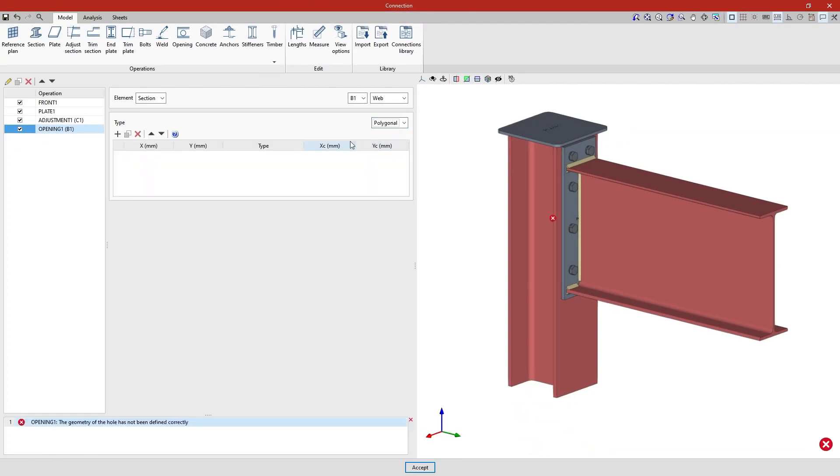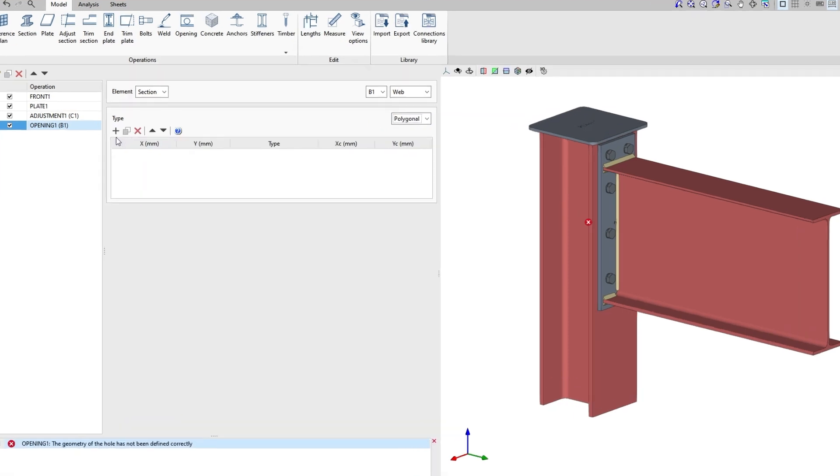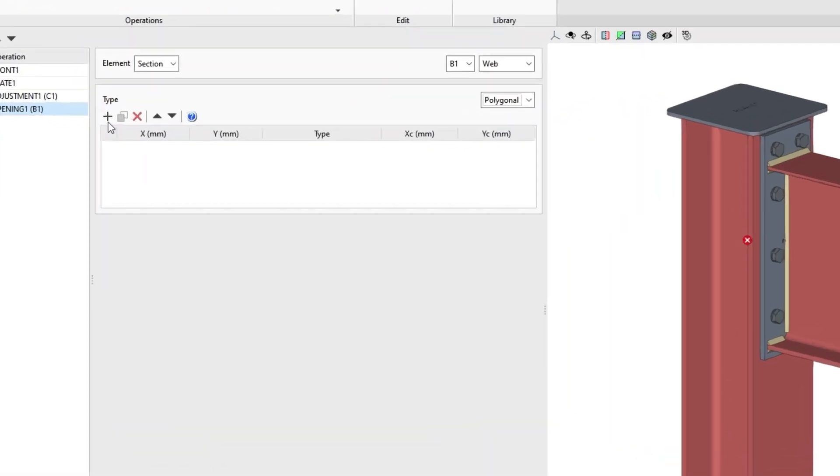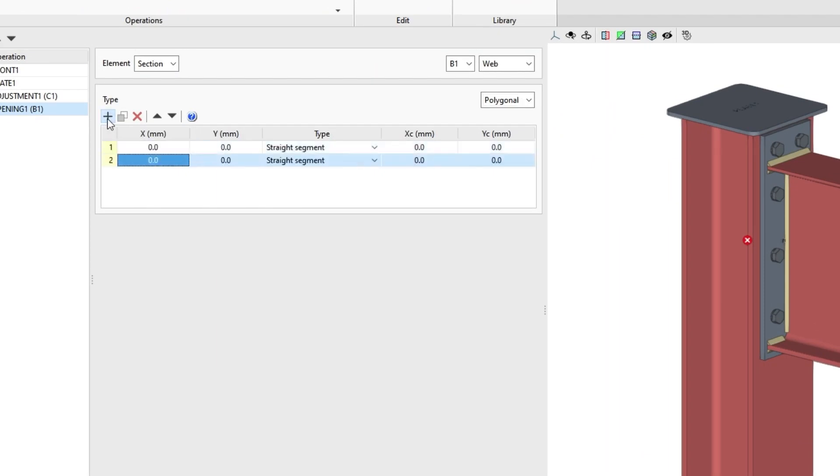Next, in the table that appears, we define the geometry of the opening. We click on add several times and enter the x and y coordinates of the vertices that form the polygon of the opening.